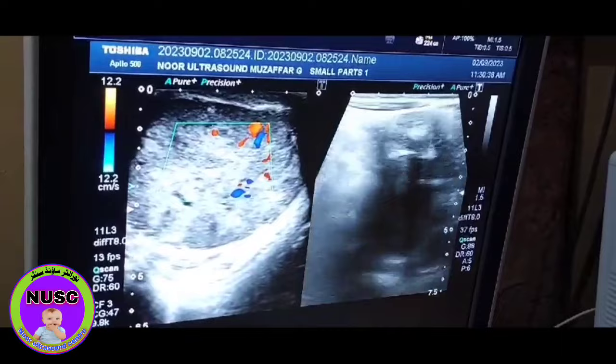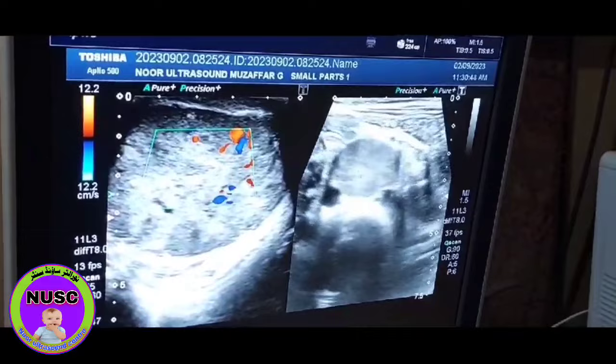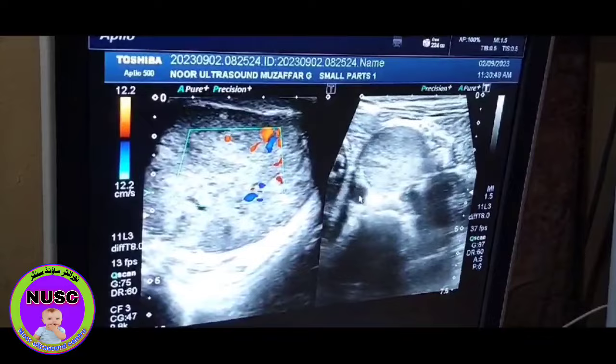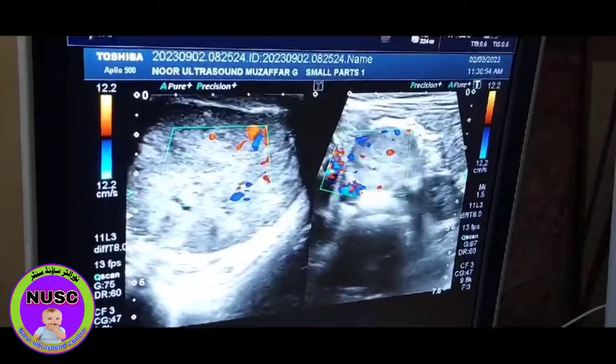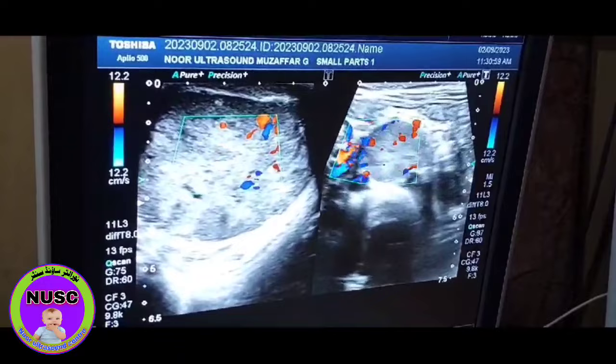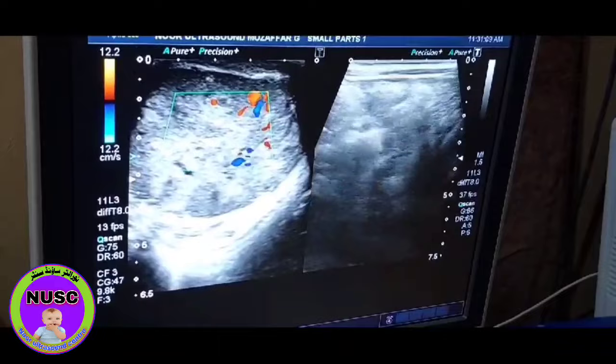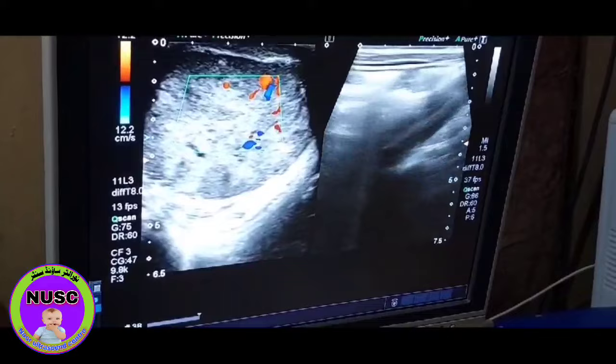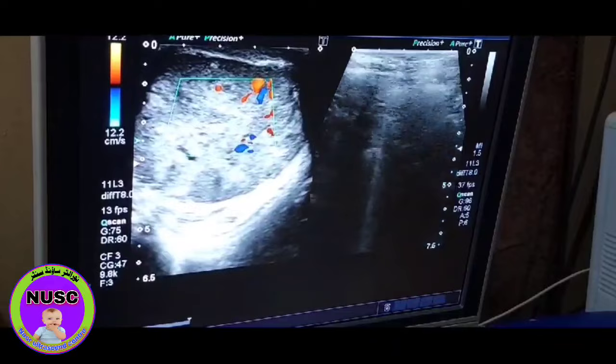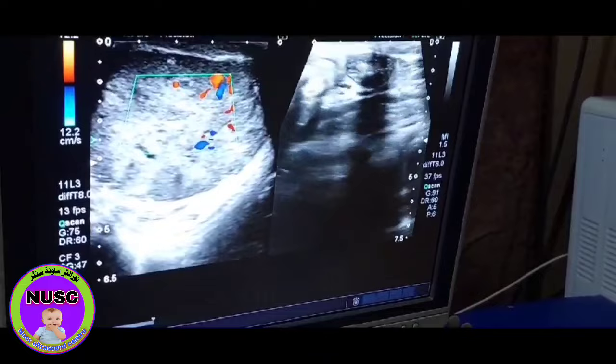Here you see this is the left kidney and this is the aorta. This is a vessel which is displaced by the mass. No other lymph nodes along the iliac vessels or along the IVC were observed.